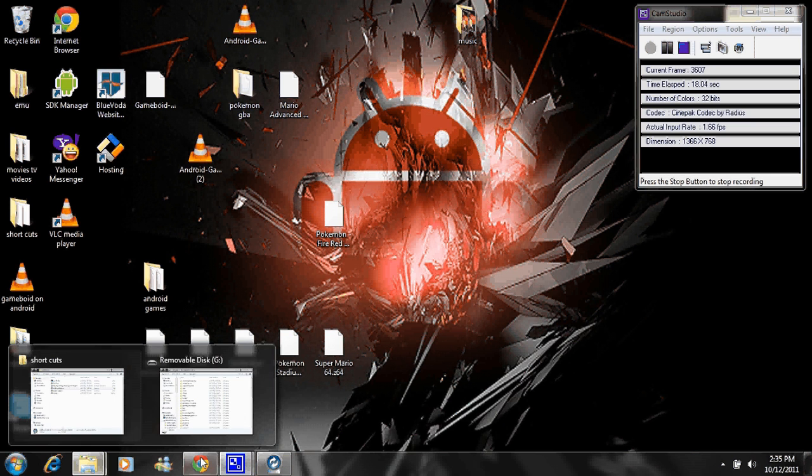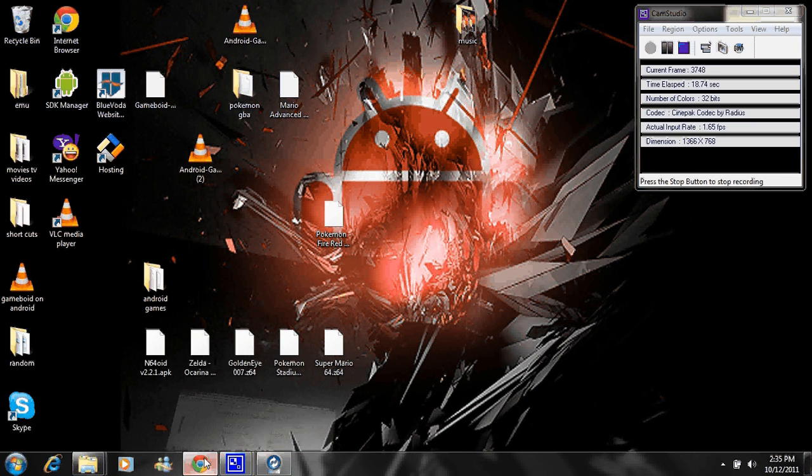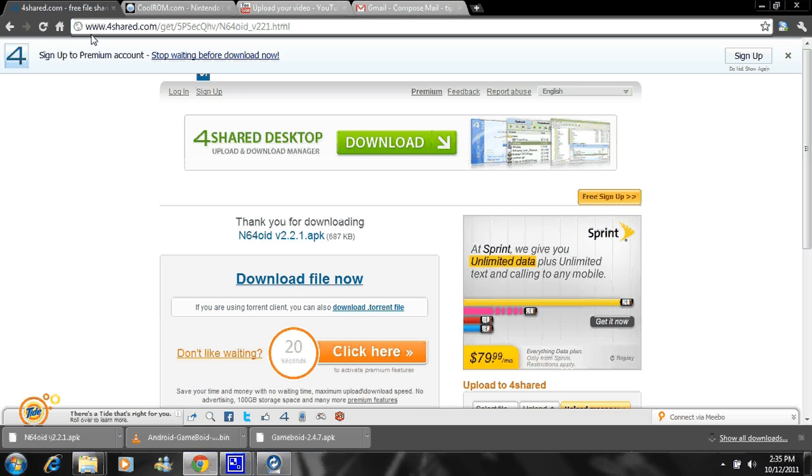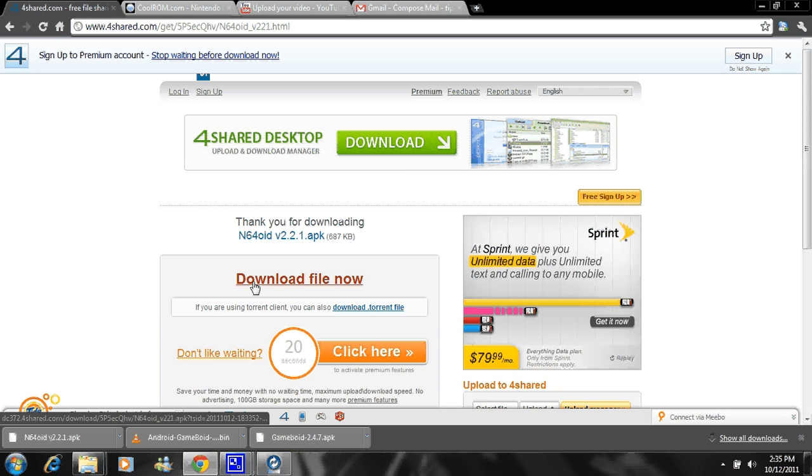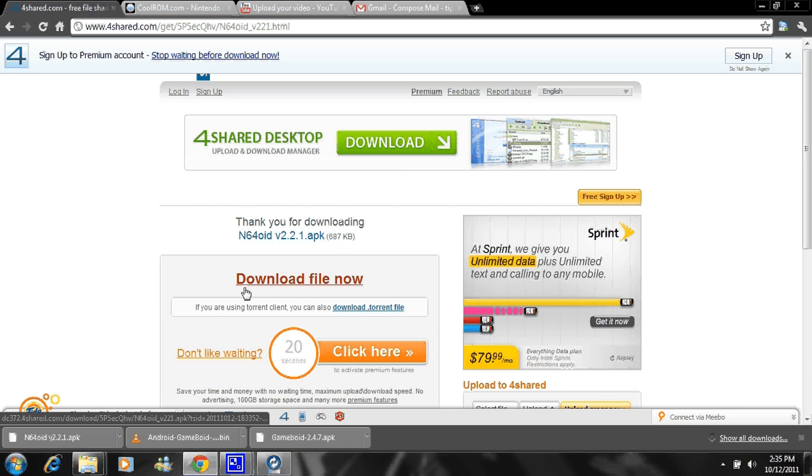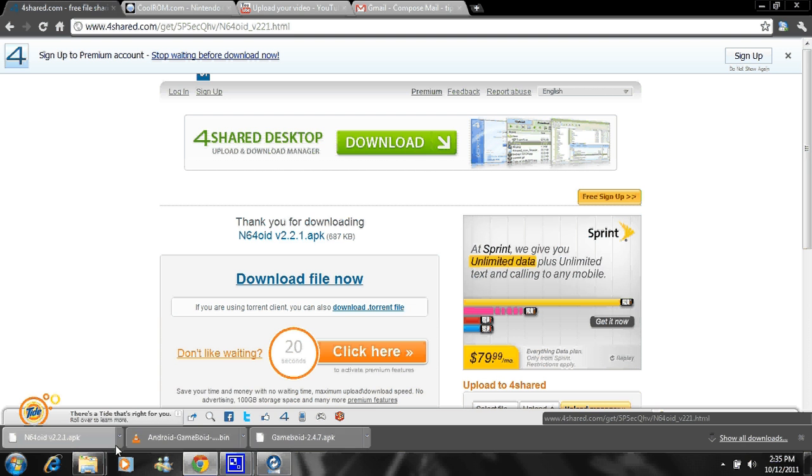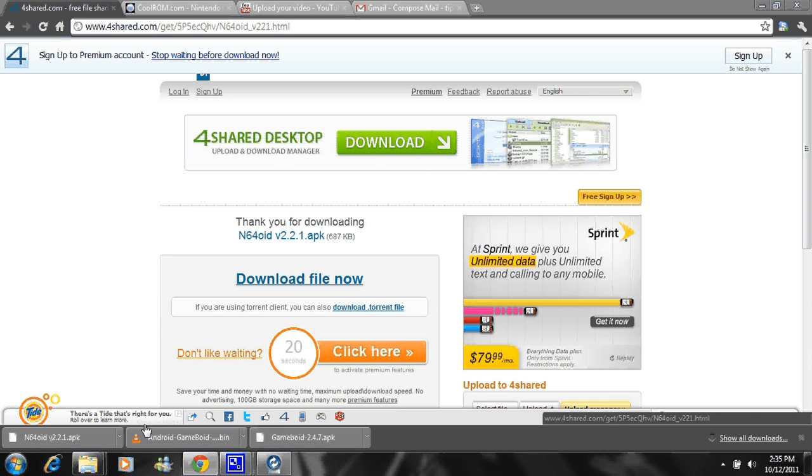First thing you want to do is go to this link. I will post the link below and download the APK file. That's the only file you need to download to get this thing to work. So download that. Mine has already been downloaded right here. Showing folder, right there.